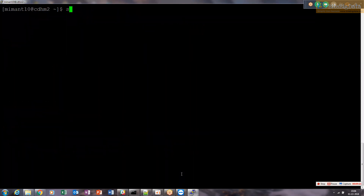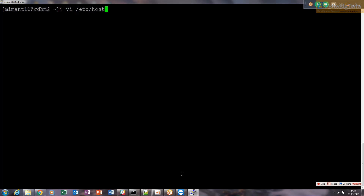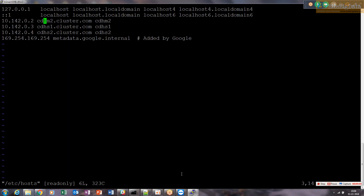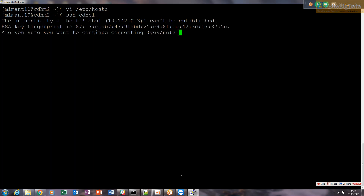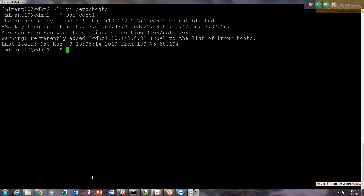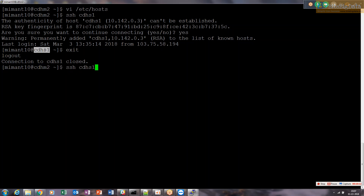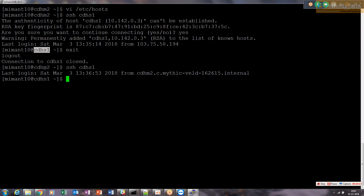We test the connection by doing ssh cdh s1 from cdh m2. It asks to confirm the host on the first connection, then logs in. We exit, try again, and it does not ask for a password - logging directly into cdh s1. Passwordless SSH for memand10 from cdh m2 to cdh s1 is successfully set up.